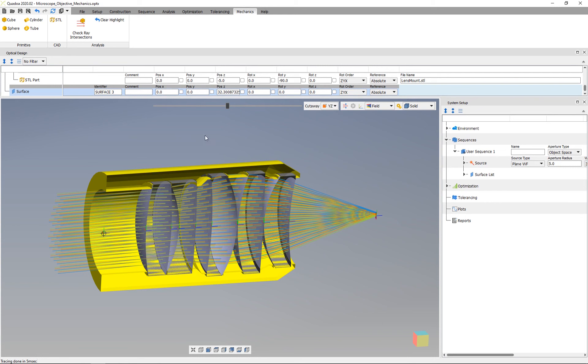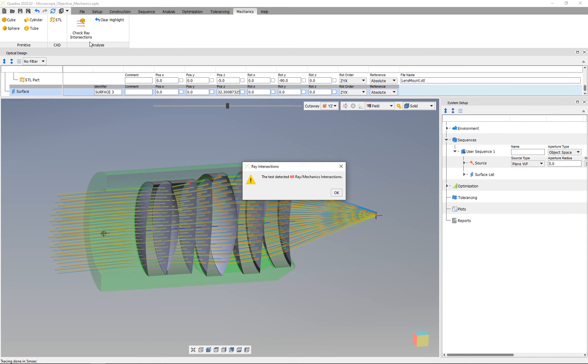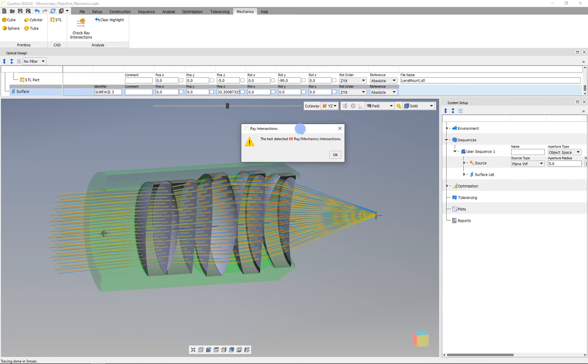We go to the mechanics menu and find the check ray intersection button. If you click on this button, we get the message that 60 rays are intersecting with the mechanics.